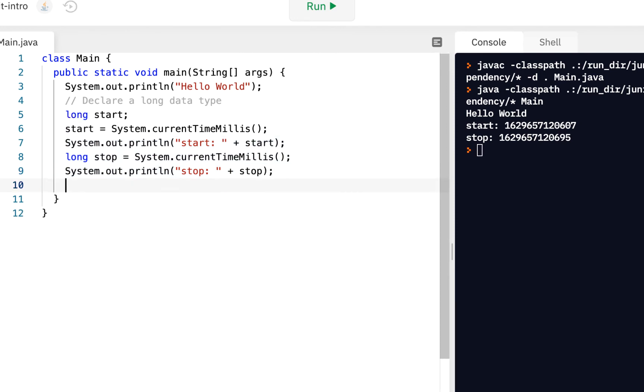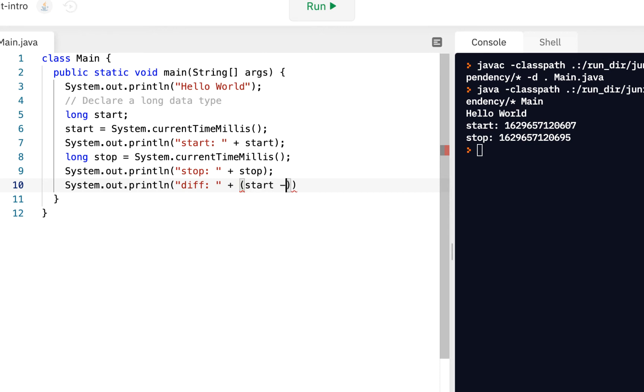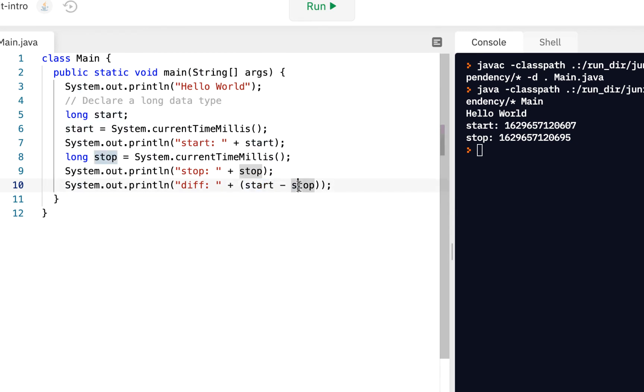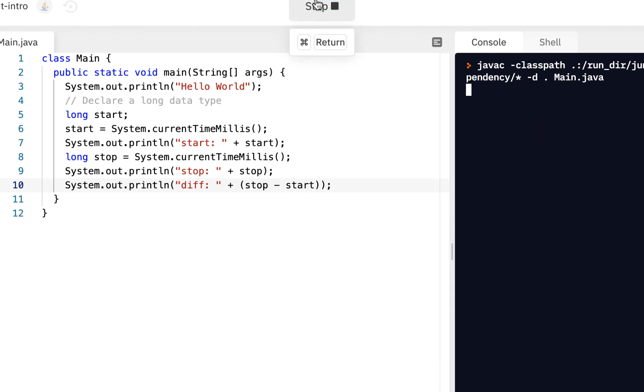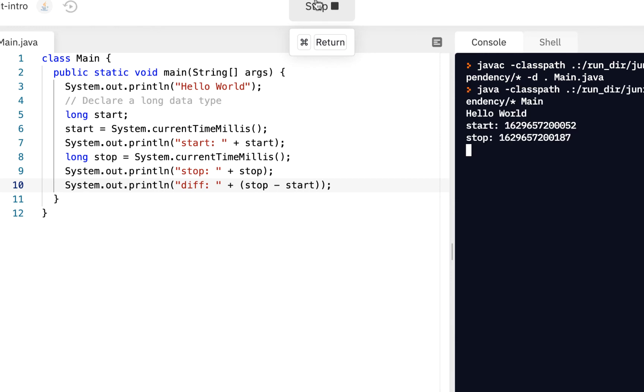In fact, why don't we do this? Let's go ahead and print out the difference between those. So I'll do system dot out print line and say diff for the difference. And we can get the difference by taking when we stop, because that's going to be the bigger number, and then start will be the smaller number. So that'll tell us our difference, minus. We're subtracting them. And now when we run it, we can actually see how many milliseconds between the start and the end.